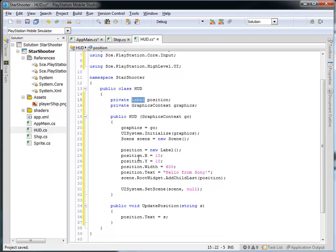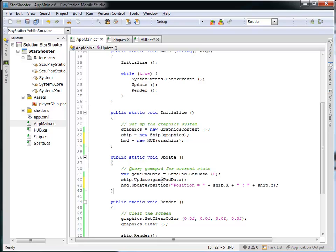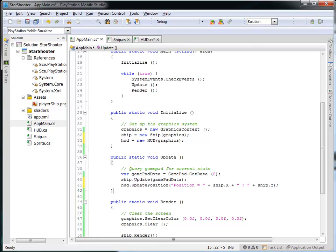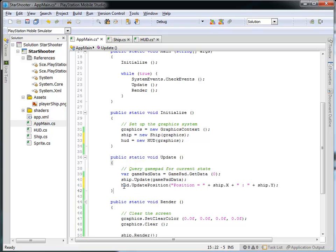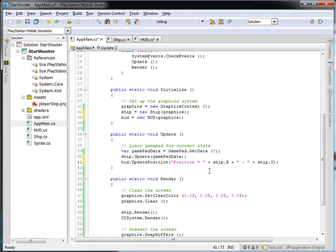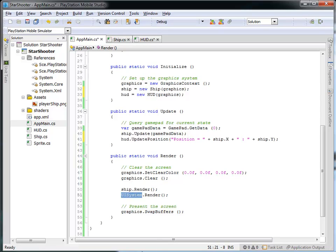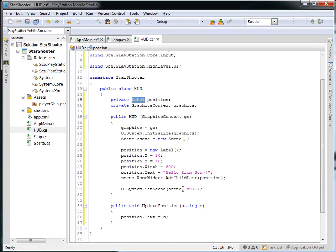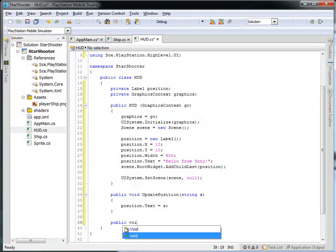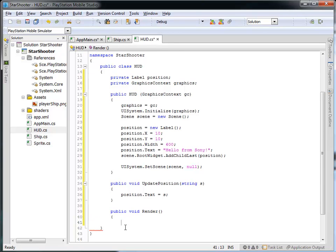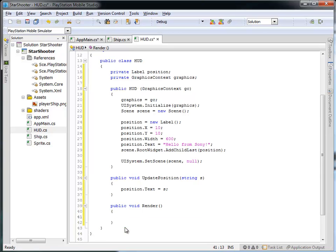Position is this label, so I'm saying the text of the label should be whatever you pass in to me. In the update function of the main game, it's going to update the ship's position, figure out if the user is pressing any buttons, and then tell the HUD to update its position text, changing that label to be whatever the ship's X and Y would be. In the render, I'm not going to call UISystemRender anymore — I'd like to tell the HUD to render itself. So let's create a public void render function, and simply tell the UISystem to render itself.